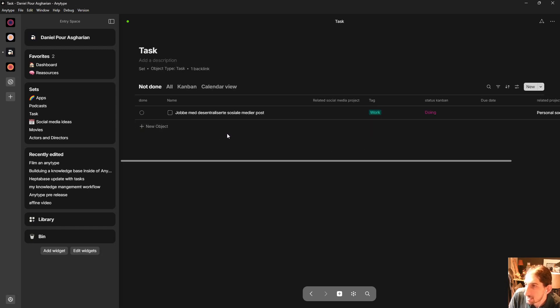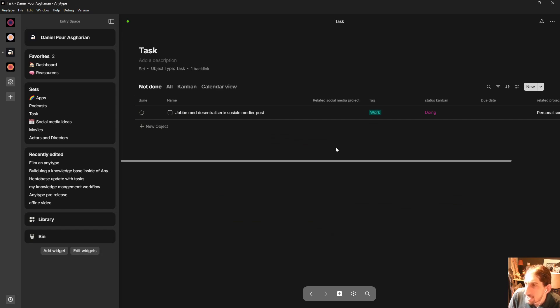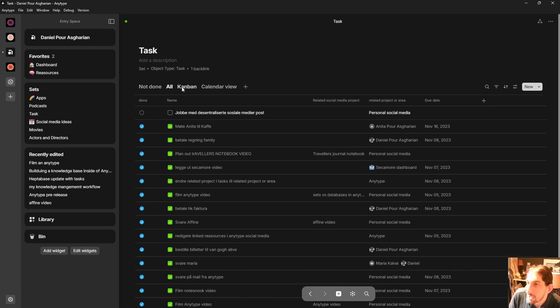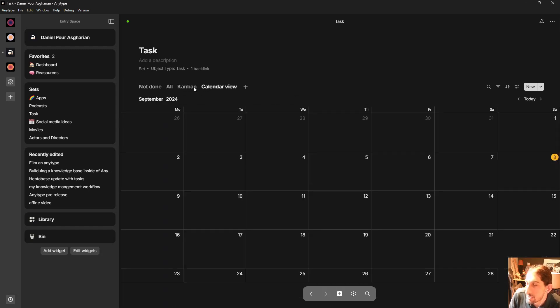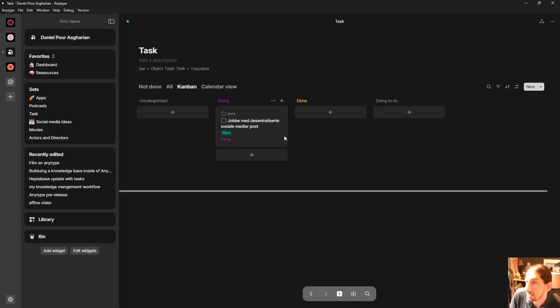We can do the tasks as well. So this is a basic task management. We have not done. We have an old view. We have a kanban view and we have a calendar view. This just shows me the date.